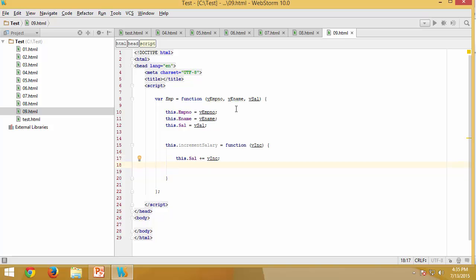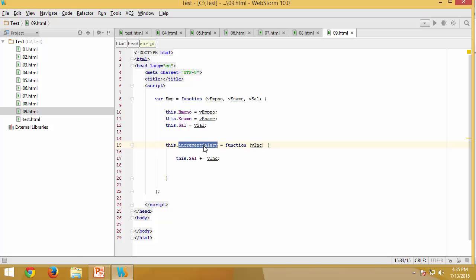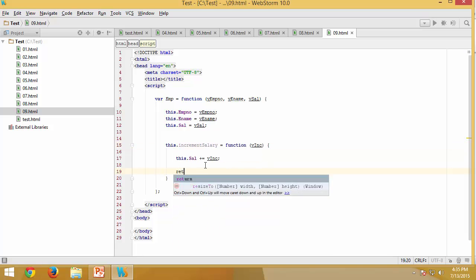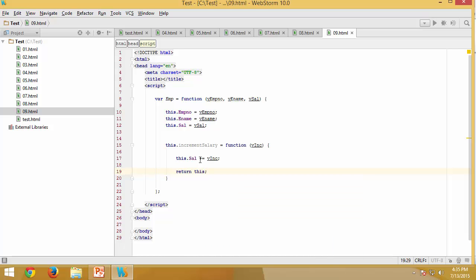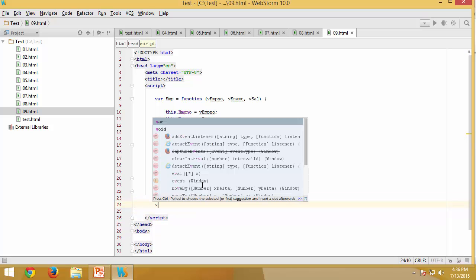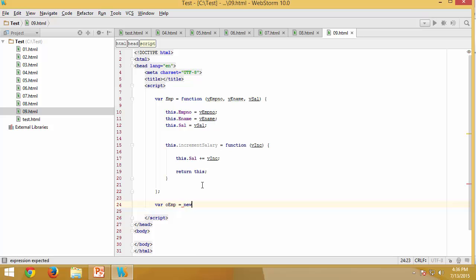The main concept here is: in order to chain methods, this method has to return some kind of object. If it doesn't return anything, we cannot use dot notation. Dot notation can only be used if we have an object — 'object dot member' is the notation. So if this function returns an object, which is 'this' in this case, then when I access this method I can execute it, get the object back, and use that object dot whatever member I'd like to access.